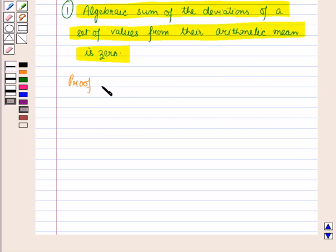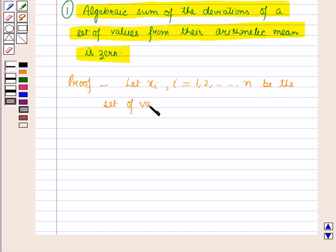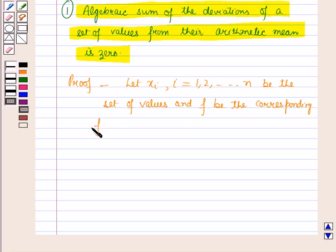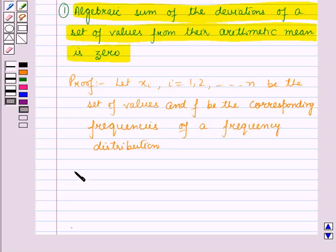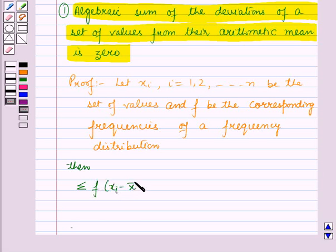Now let us start with its proof. Let x_i where i is equal to 1, 2, and so on up to n be the set of values and f be the corresponding frequencies of a frequency distribution. Then the algebraic sum of the deviations from the arithmetic mean is given by summation f_i into (x_i minus x̄), where i varies from 1 to n.